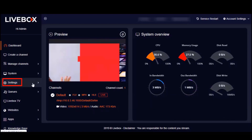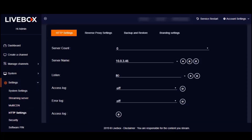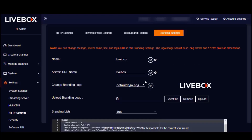To get started with this rebranding, go to Settings, and under Settings go to HTTP Settings. Here you'll find the new LiveBox update — branding settings. This is where you can rebrand LiveBox. Just as LiveBox is smooth and easy to handle when it comes to streaming, it is equally simple to rebrand the server with your brand, business, or company name. Just upload a name and logo to get started with your own streaming server.